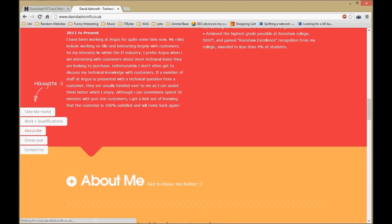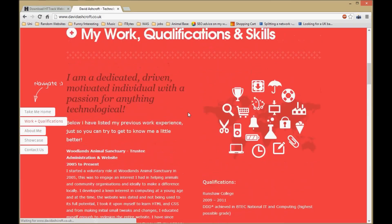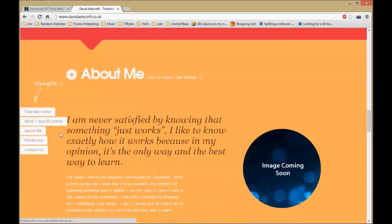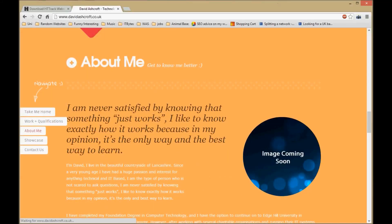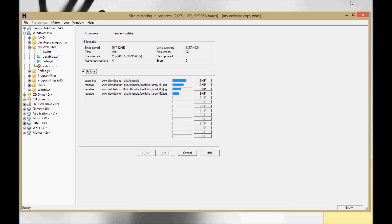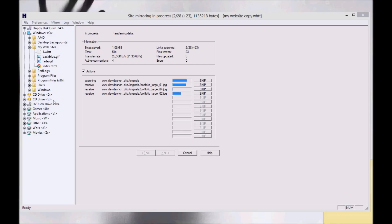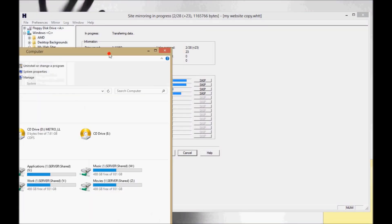Give it a minute to copy everything. Shouldn't take too long because my website is actually based on one index file and it's on the same page. Everything else that it's getting is just going to be CSS and images, things like that.